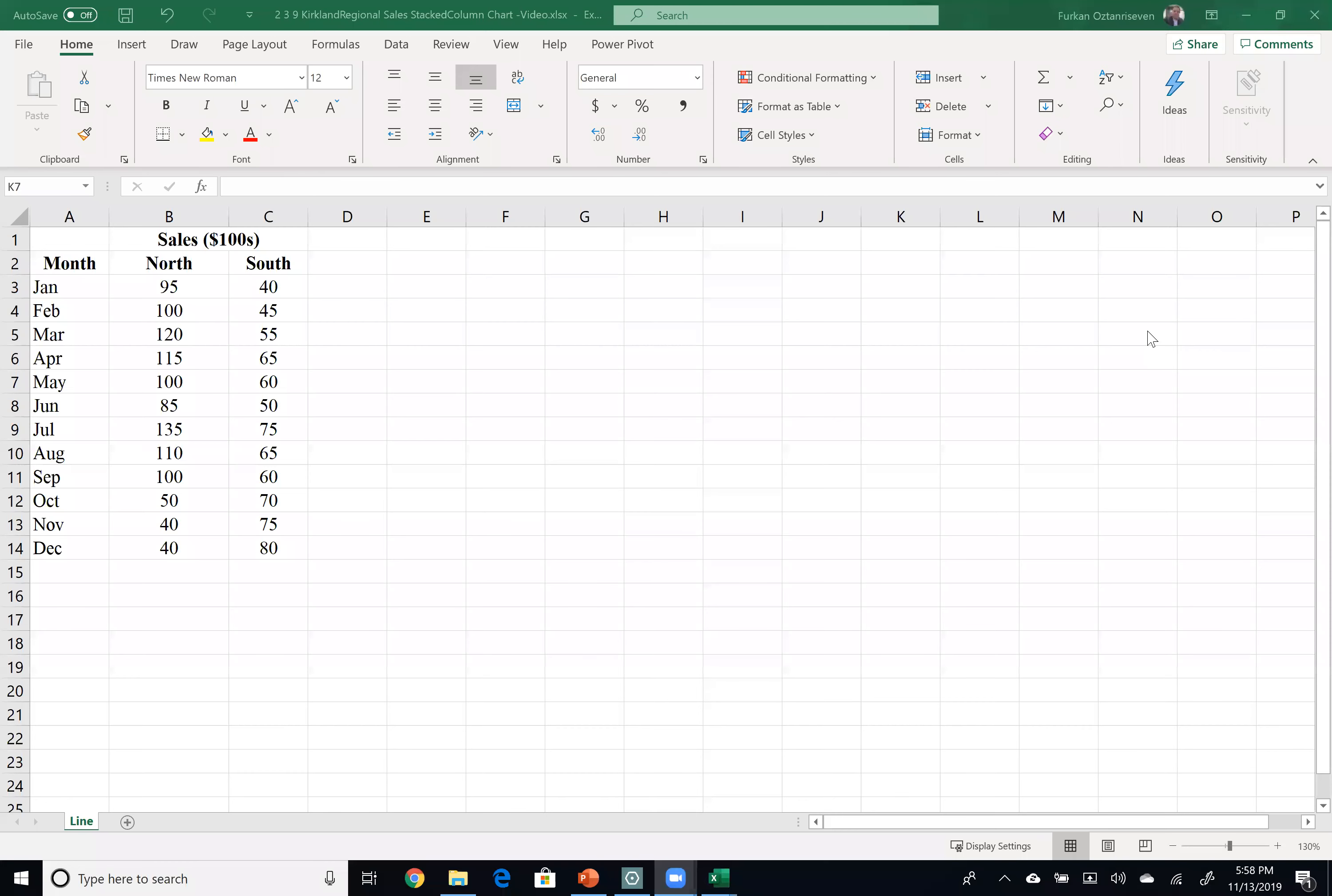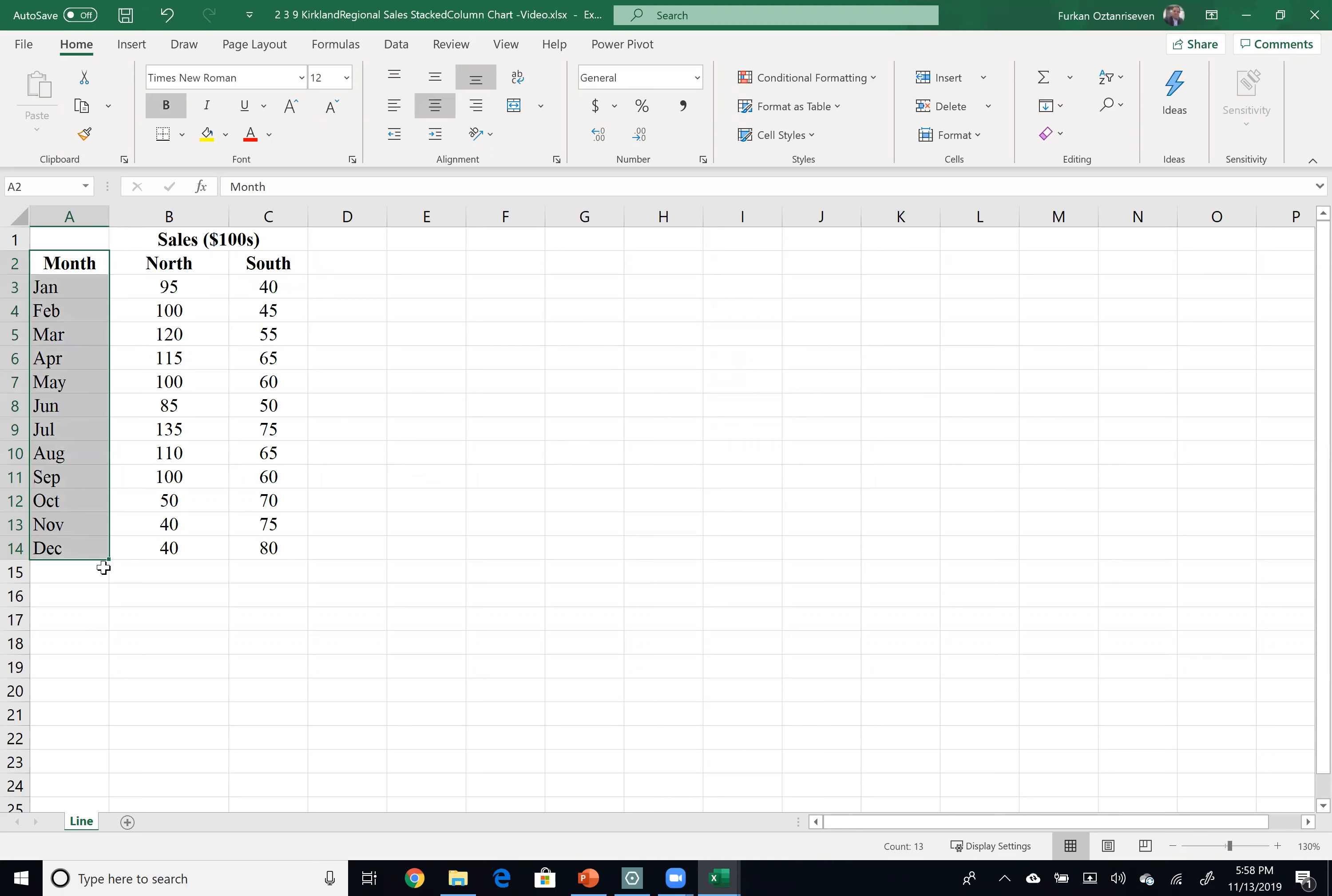Hello, this is Dr. Oz. In this video, I would like to show you how to create clustered and stacked bar charts. You can see one year data for company Kirkland for the north region and south region.